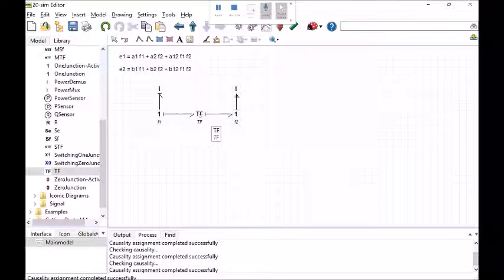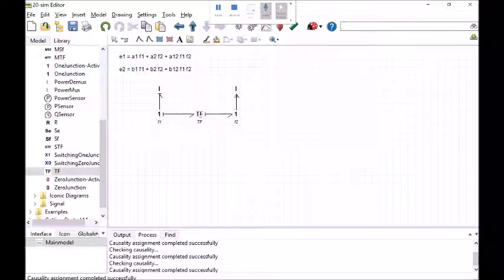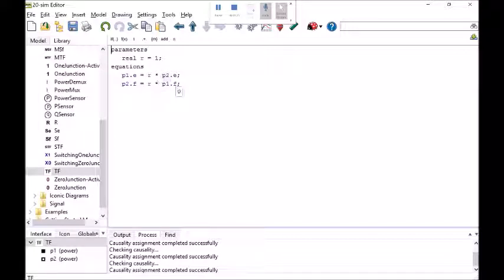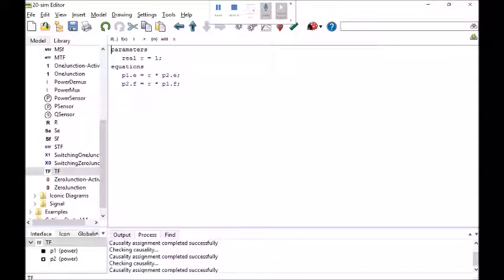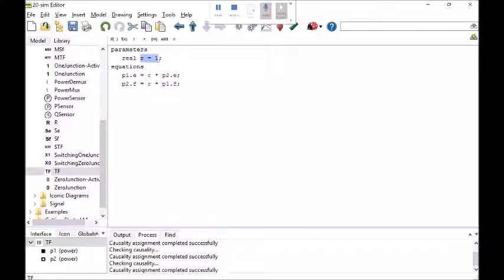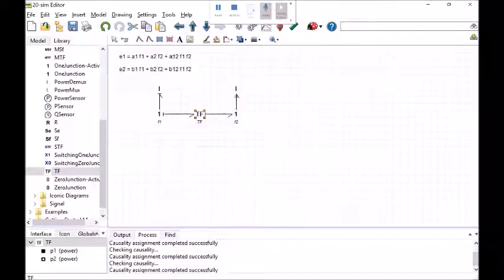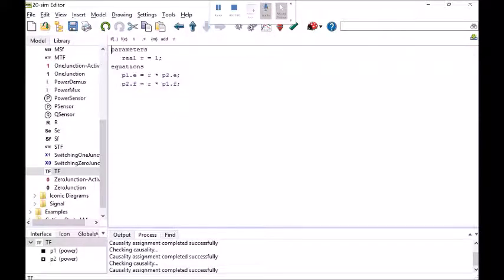Now I'm going to double click on this transformer. Here are the default equations. It's set up to take in one effort and one flow as an input. What I want to do here is I want to first of all define the parameters of my curve fit equations.